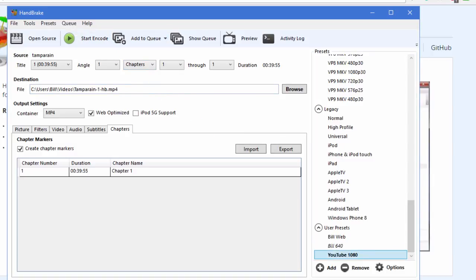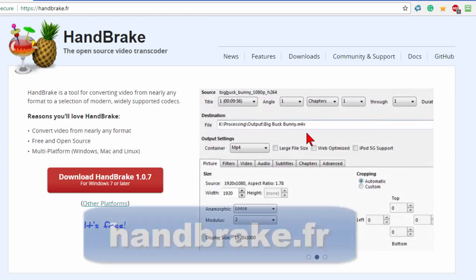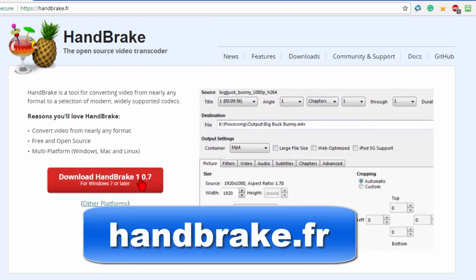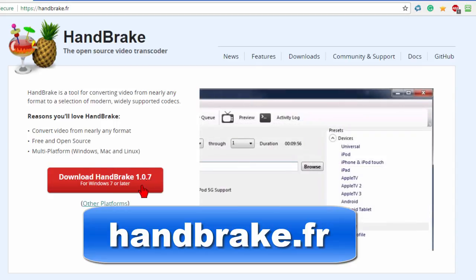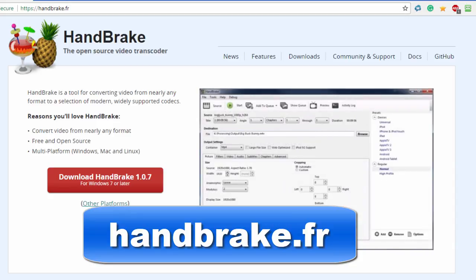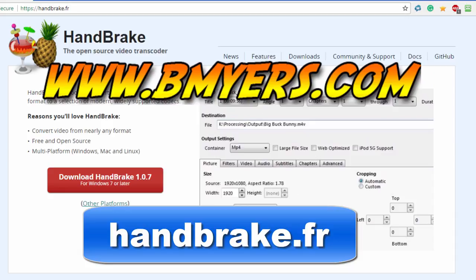To get the free Handbrake program you go to handbrake.fr. You download it and install it and it works for Windows, Mac or Linux. It's a free program and it works great. Thought you might be interested in knowing about this. I'm Bill Myers. This has been another one of my video tips of the week. You can find more like this at www.bmeyers.com